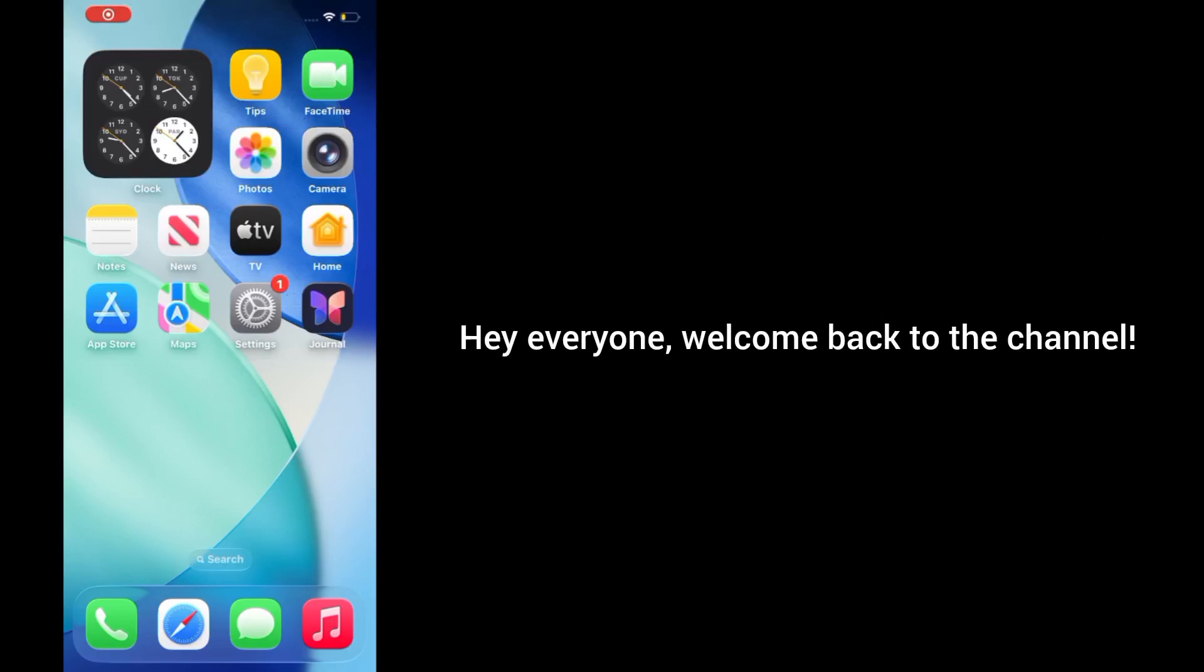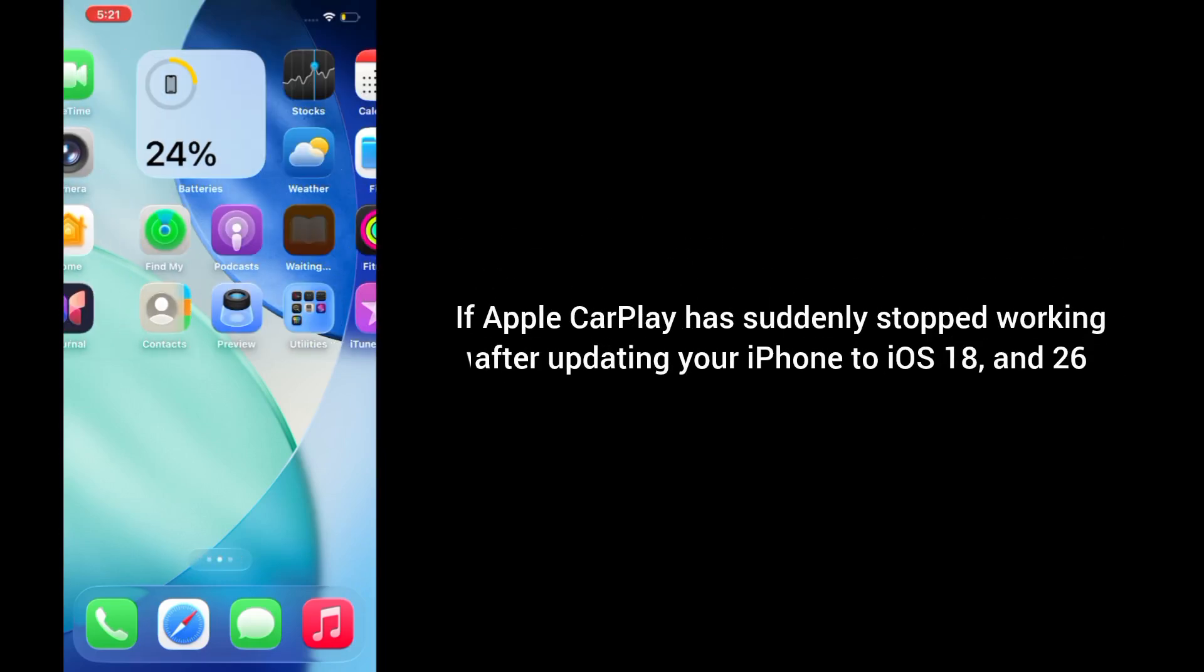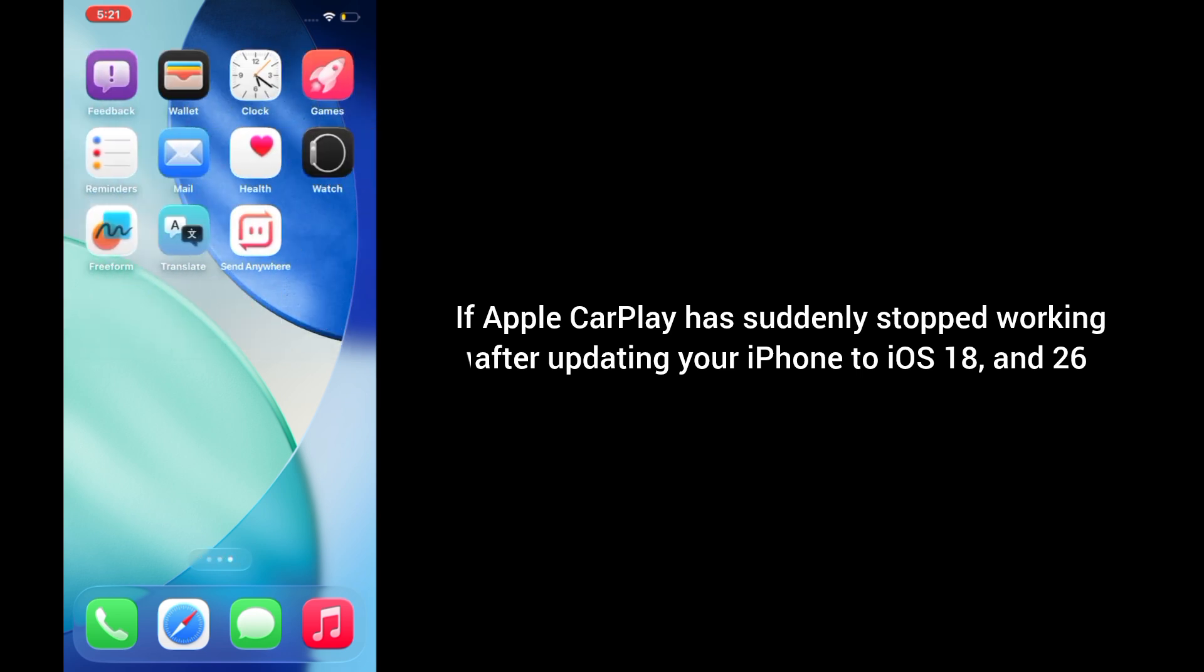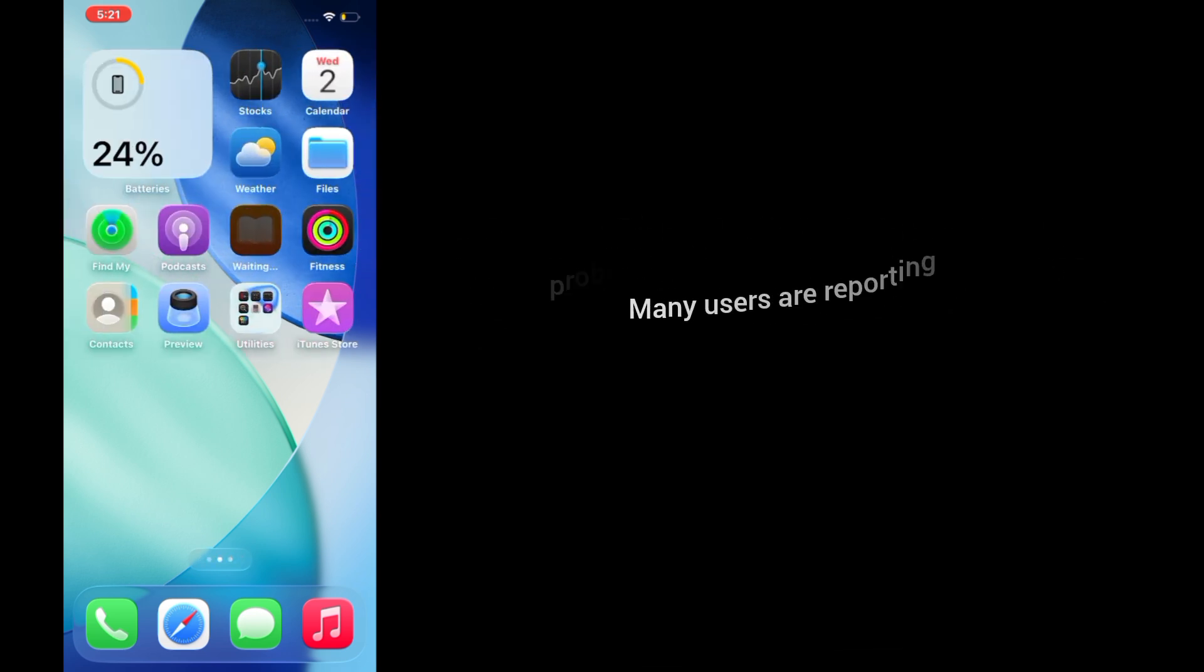Hey everyone, welcome back to the channel. If Apple CarPlay has suddenly stopped working after updating your iPhone to iOS 18 and 26, you're definitely not alone.